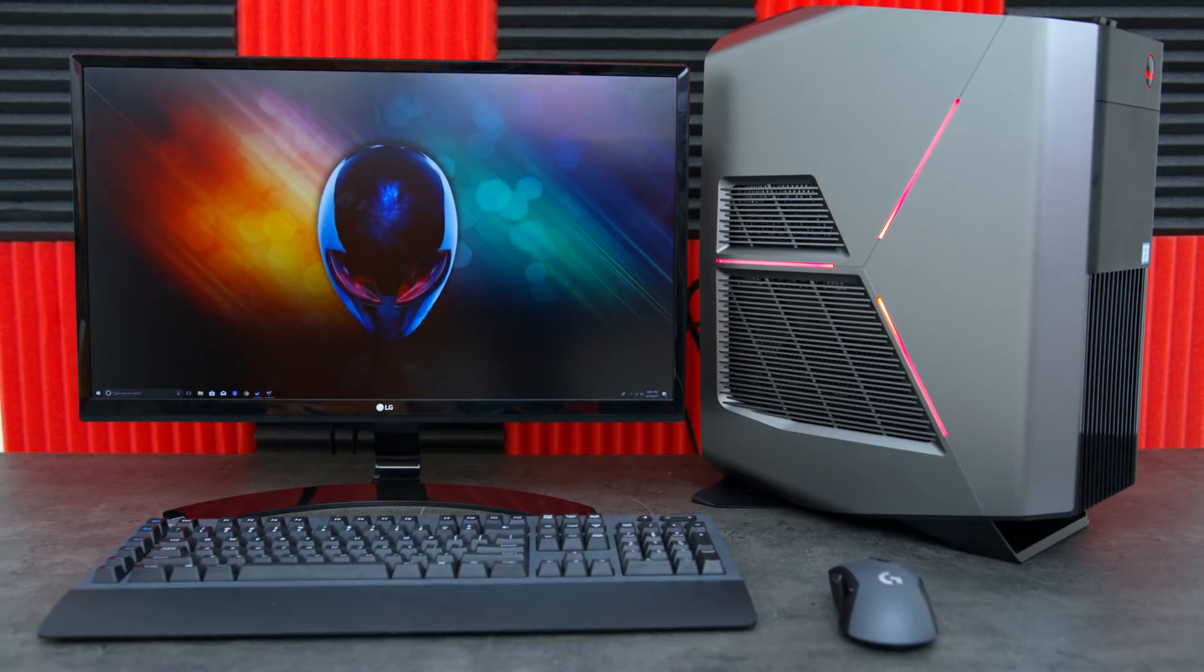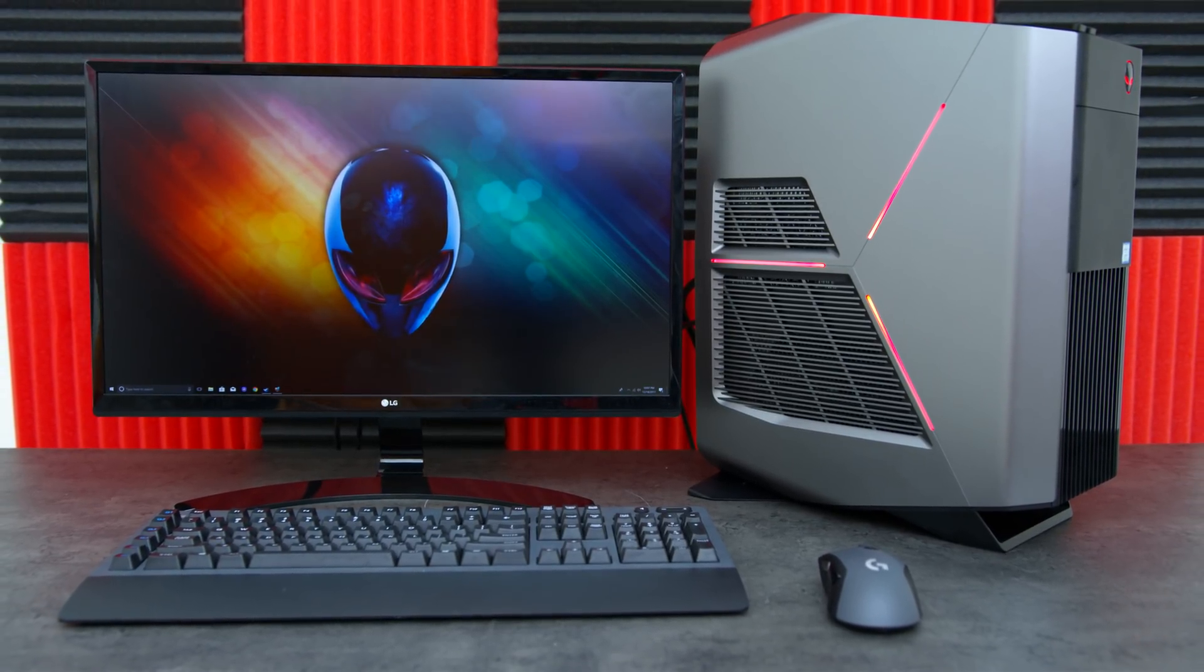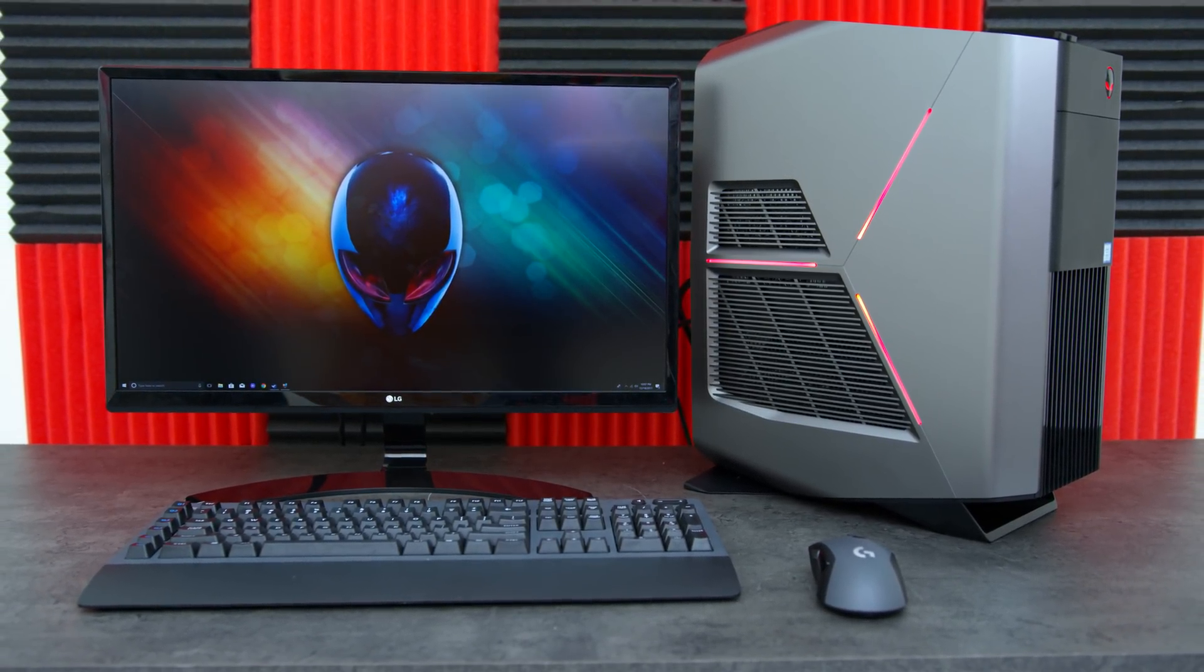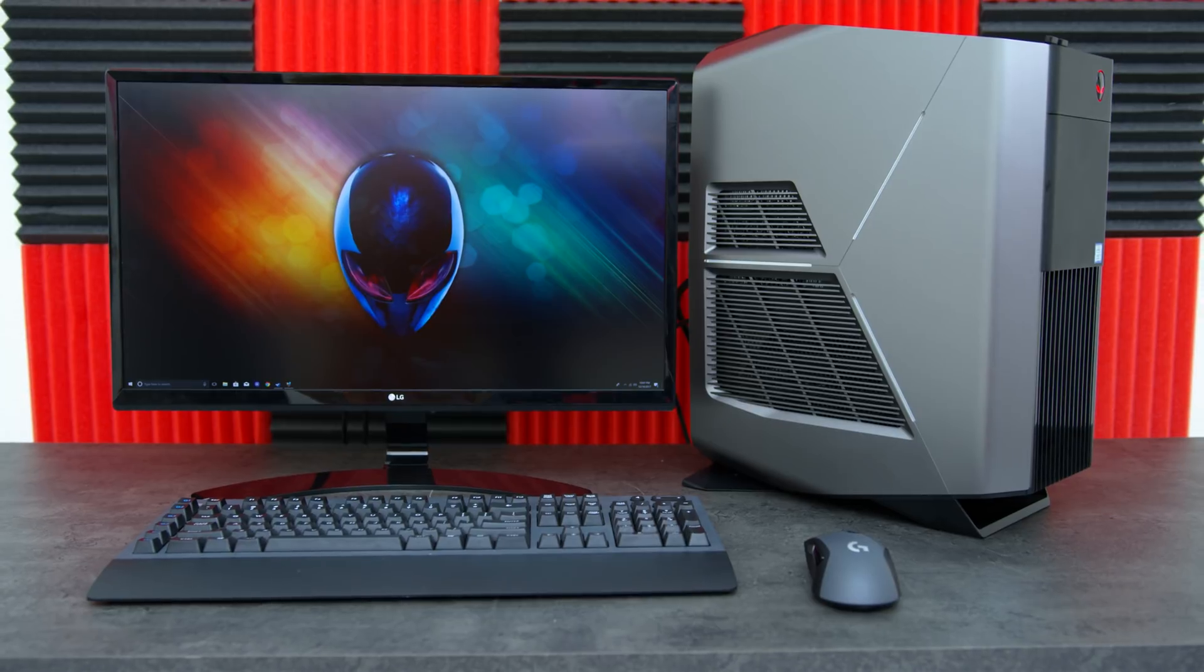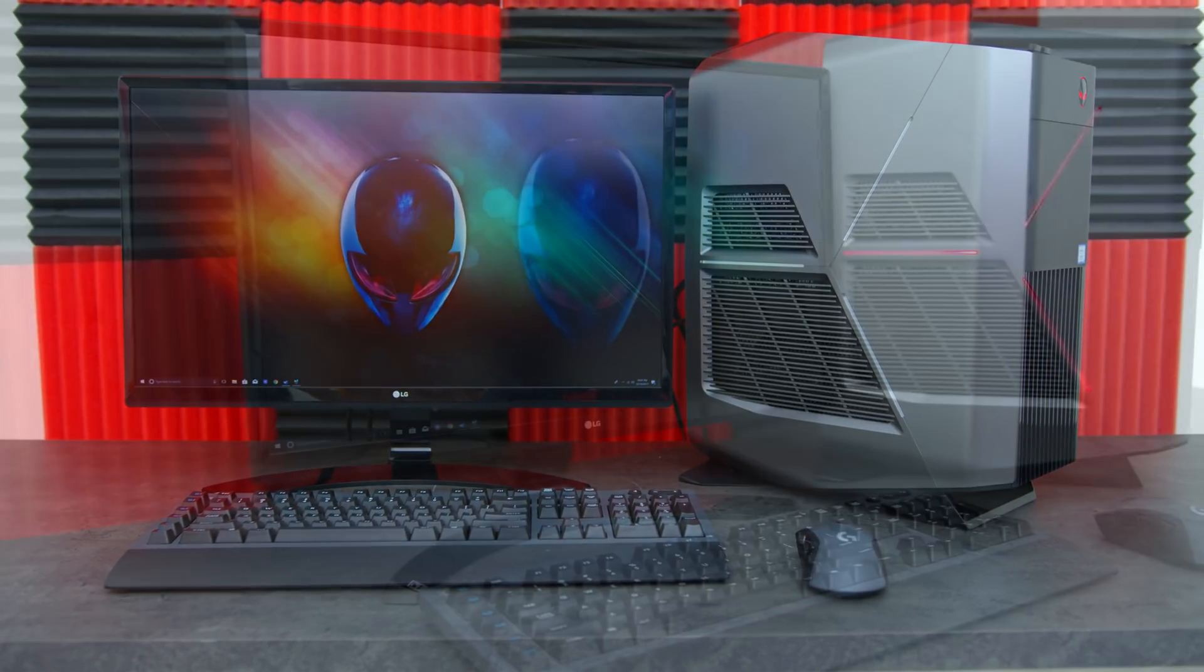What's up guys, it's Ed from TechSource and in this video I get to talk to you about Intel Optane Memory. Intel sent me this Alienware Aurora R7 so I could show off how Intel Optane Memory works and how it benefits your PC's performance.